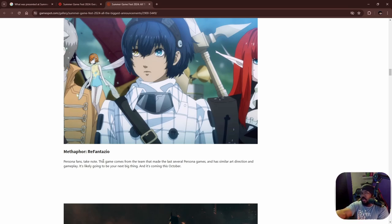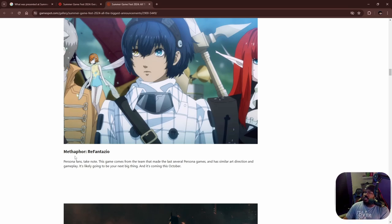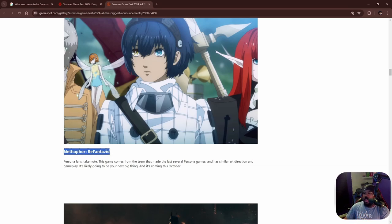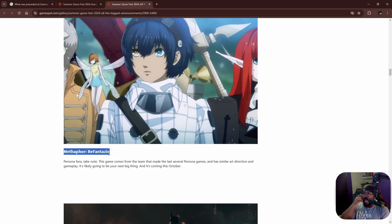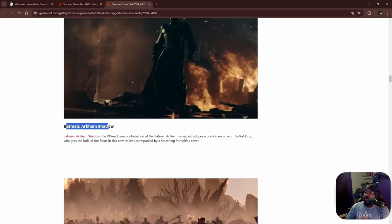As opposed to letting the trailer do most of the talking for them. Again, it's one of those cases - the game itself looks great, it looks like a spinoff of Persona slash the Shin Megami Tensei series. So I think it looks dope.